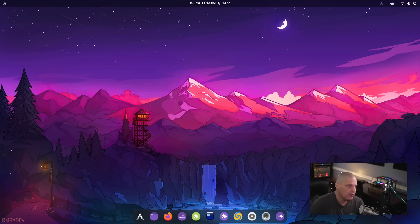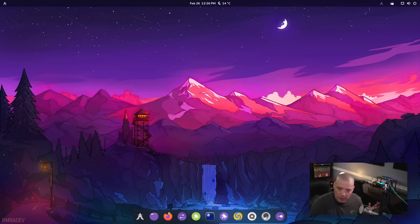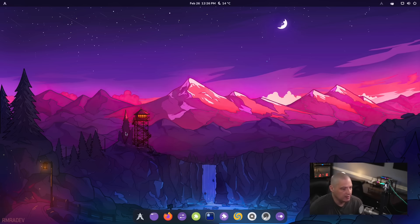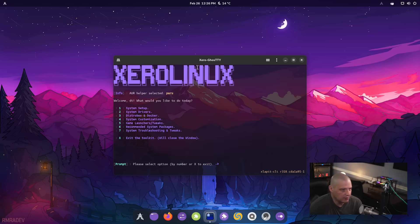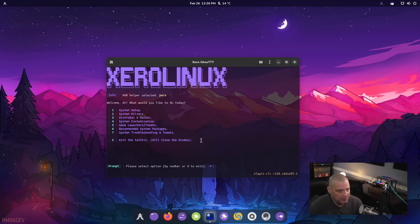Now, one interesting thing that sometimes confuses me, and this is the same with the KDE Plasma version and the GNOME version of ZeroLinux, is now Steve, the creator of ZeroLinux, has this ZeroLinux post installation tool here.